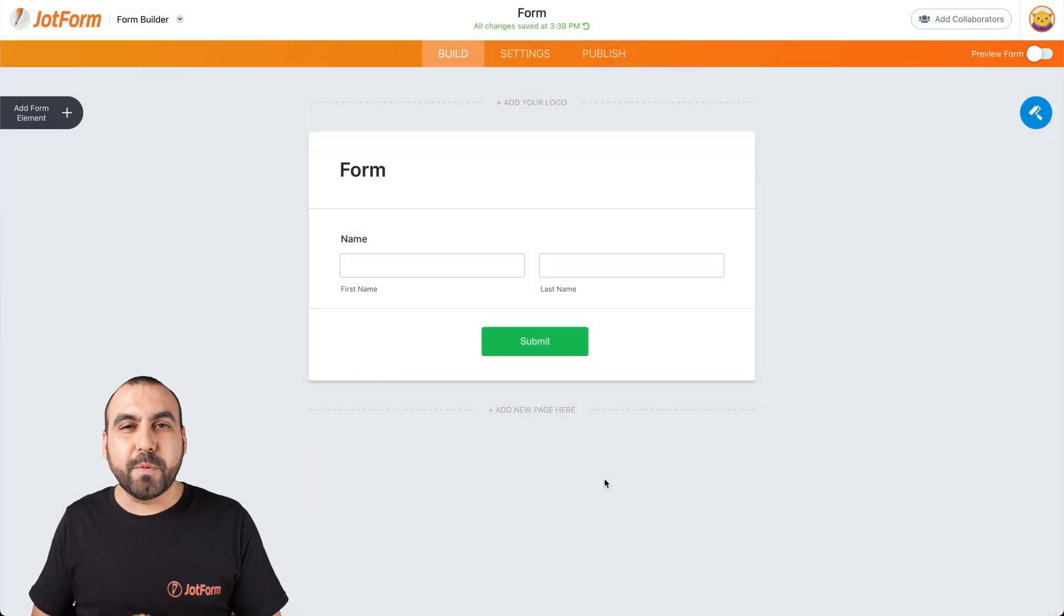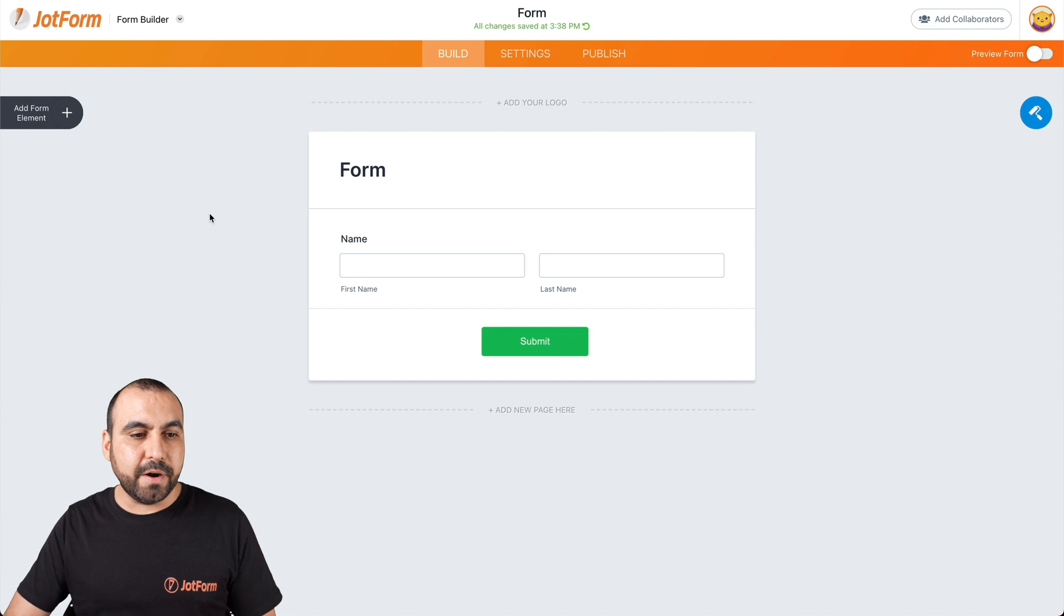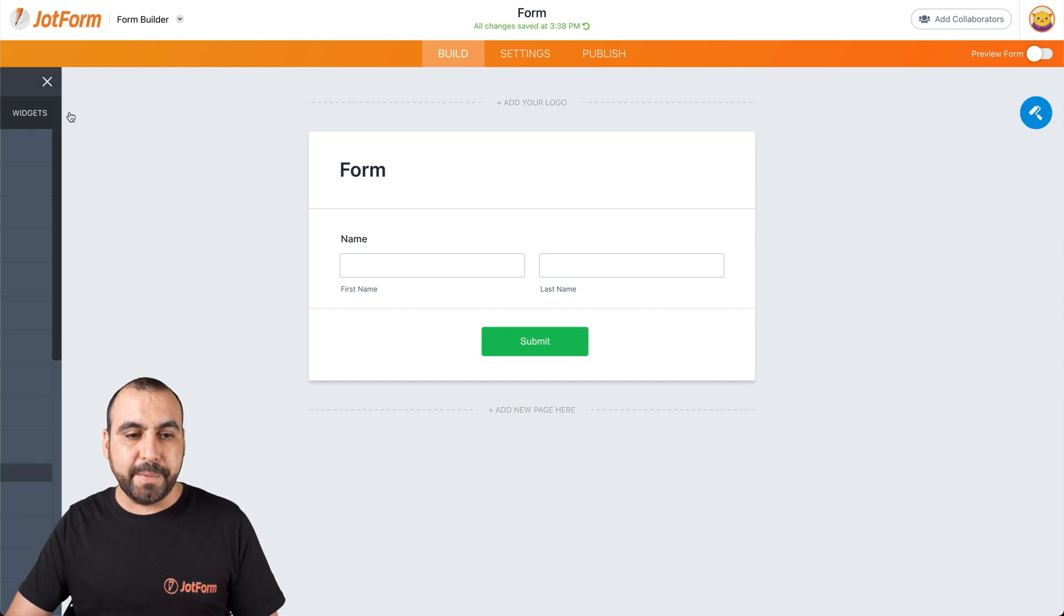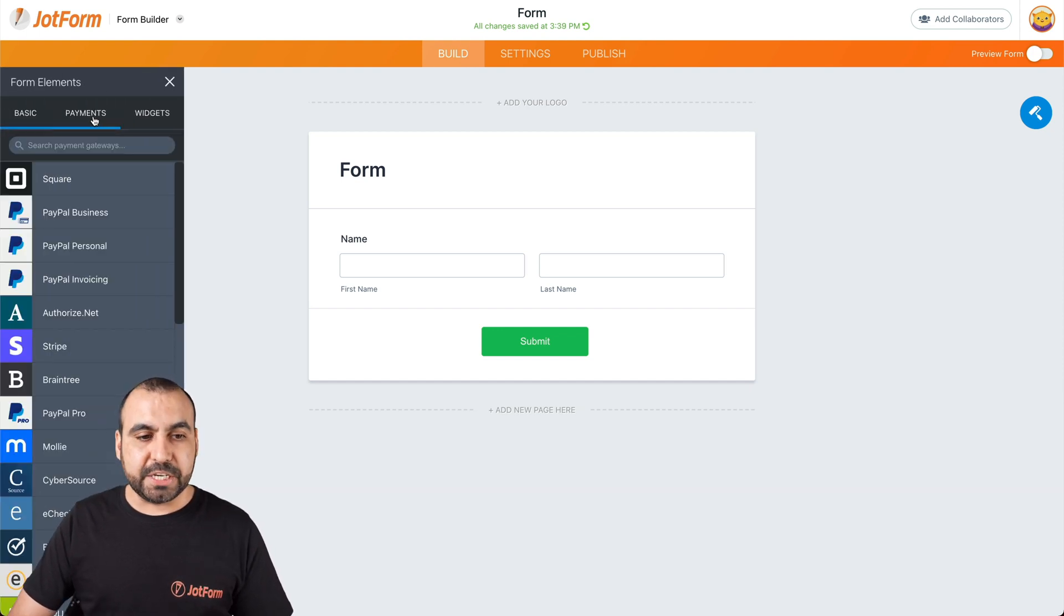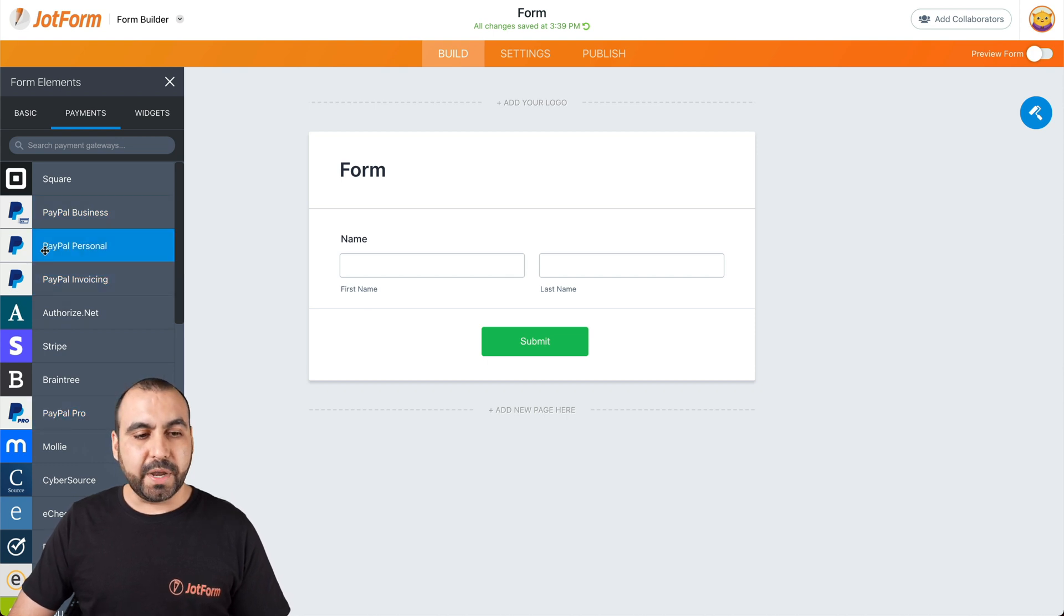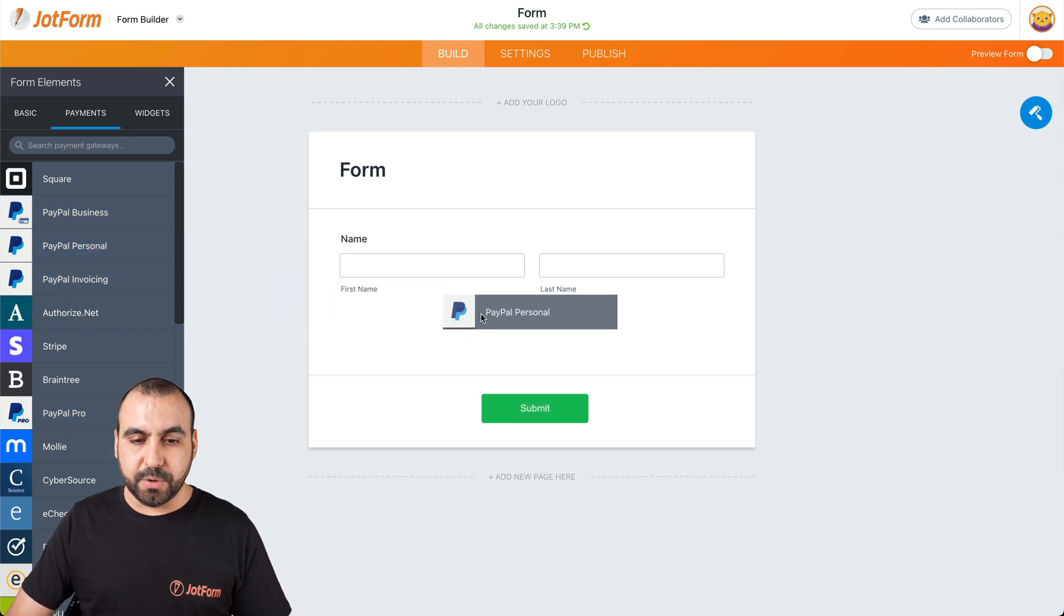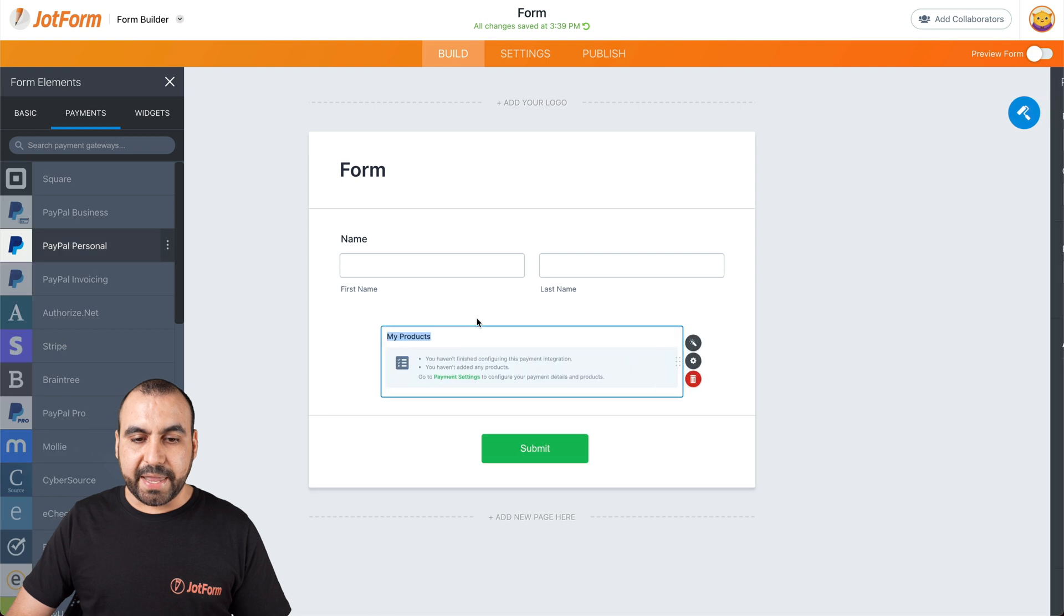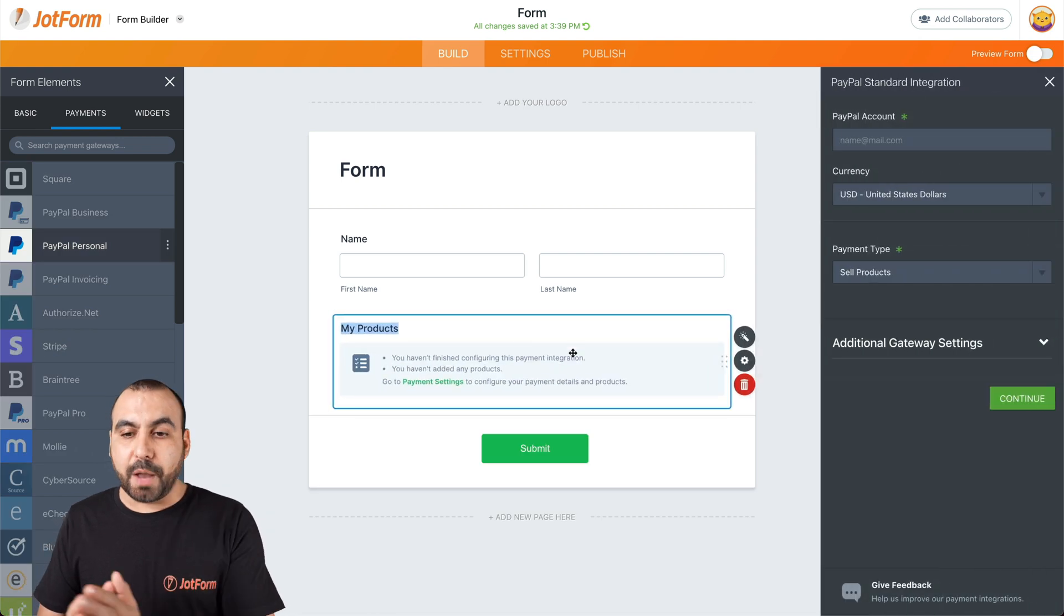Alright, we have a form open right here. So how do we integrate with PayPal Personal? Let's go into our ad form elements. Let's go into the payment section and we have several types of PayPal accounts. In this case, we're going to integrate with PayPal Personal. So let's drag it inside and now we have the options on the right.